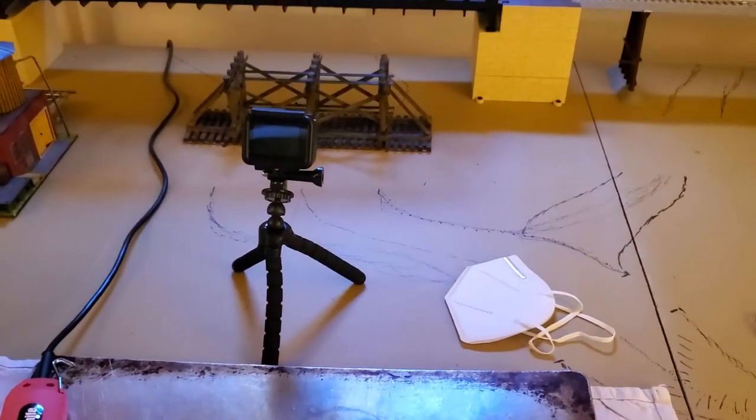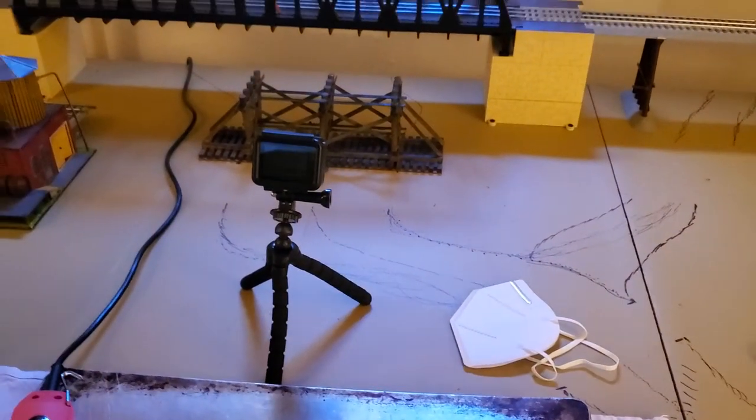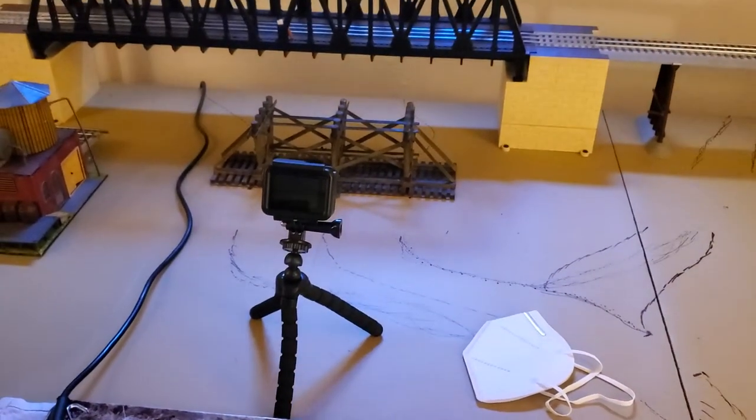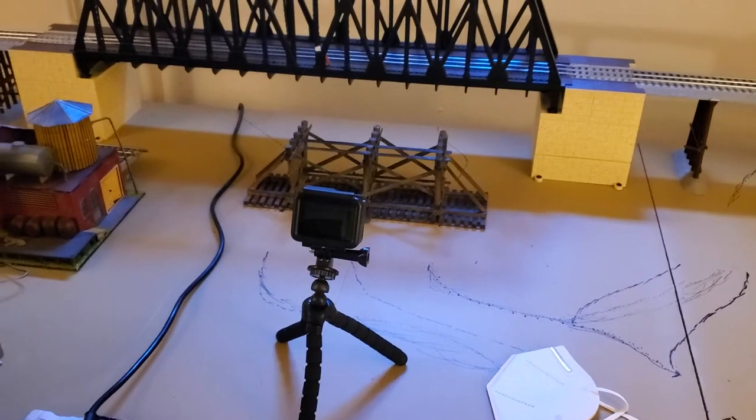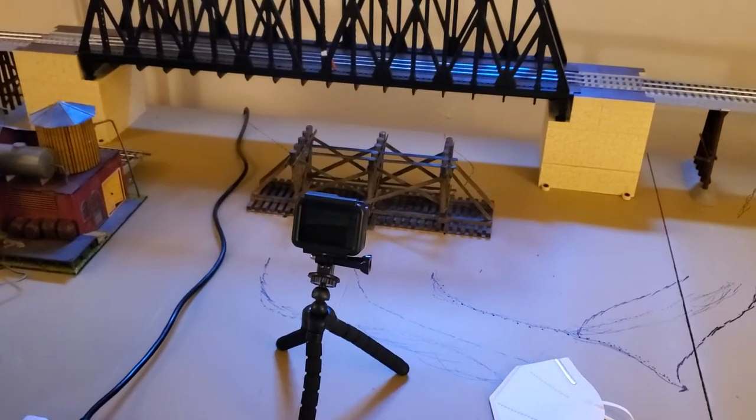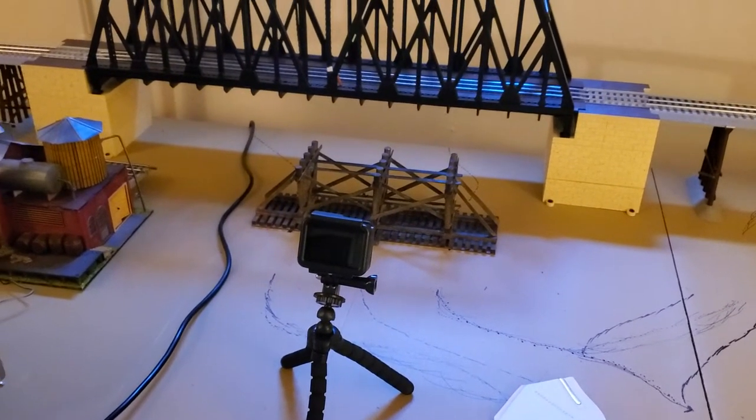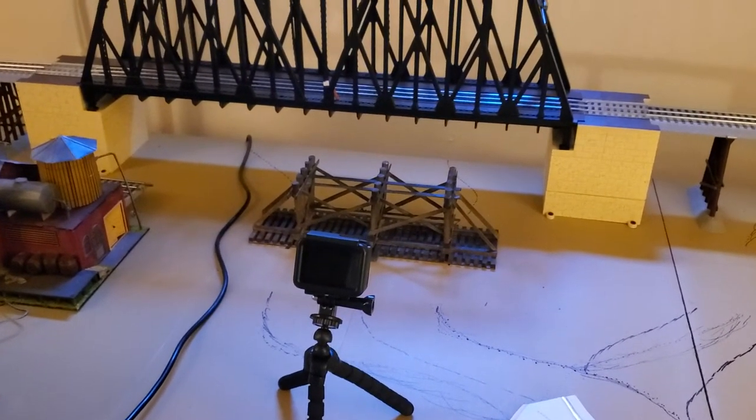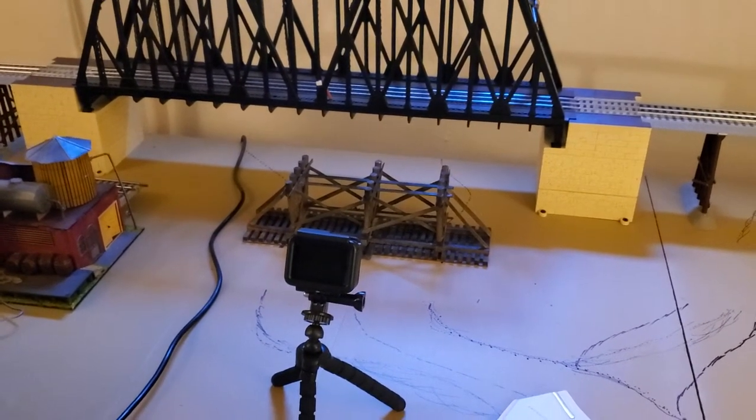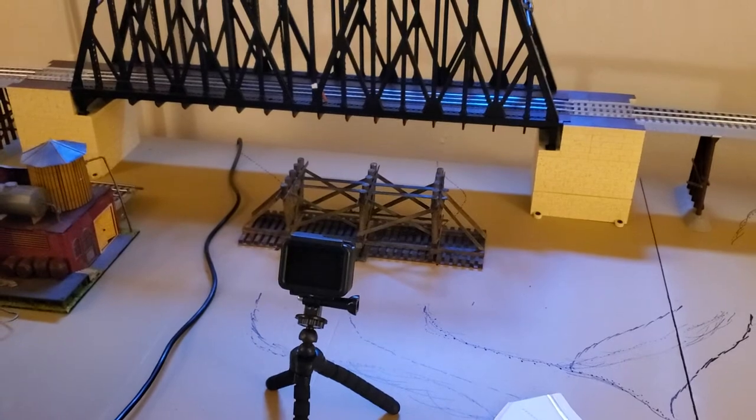But I went ahead and set up the GoPro because I'll set the video up and you guys probably time lapse it or something and post it later. You can see incrementally how it went.